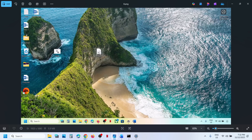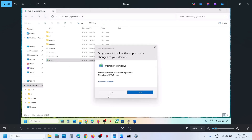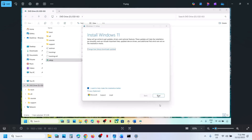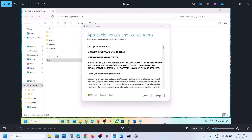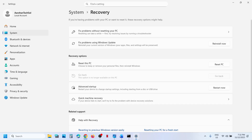Once done, go to the Windows ISO file and make a double click. Then make a double click on the setup file. Click Yes to allow, click Next, click Accept. Here you can see 'Ready to Install.' By default, the option to keep personal files and apps will be checked — when this is checked, you will not lose any data on the computer. Click Install, and after the installation, log into the computer and check.